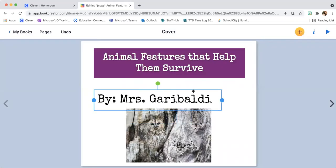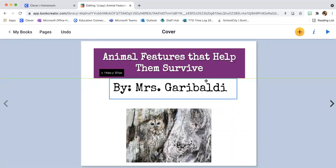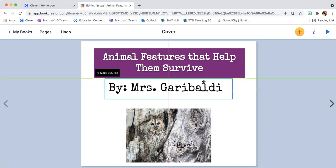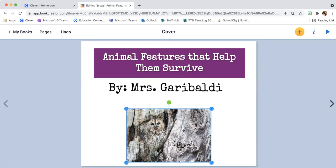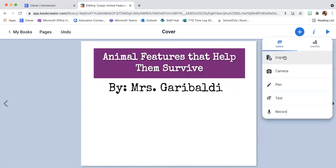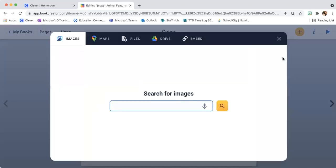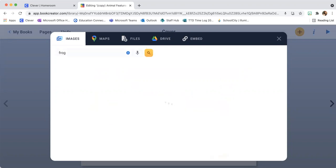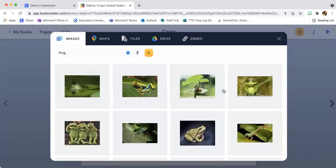Now I want to change this picture — that's not a picture I would want for my book. So I'm going to click on the picture one time, hit the delete key, and delete that picture. Now I'm going to come up here to the plus sign, click the plus, and click on import. I'm going to search for images. I think I want a frog on mine, because we have talked a little bit about how frogs adapt.